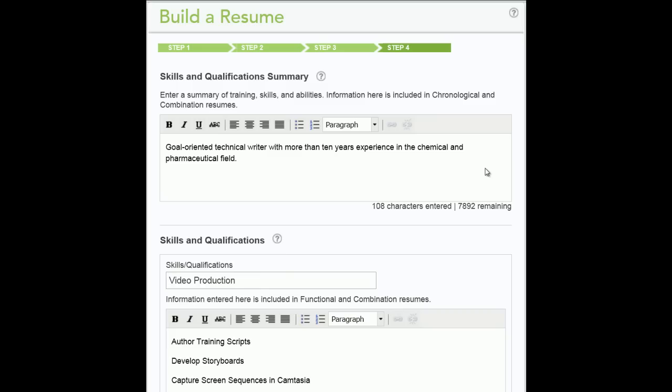the Skills and Qualifications Summary will only appear on the Chronological and Combination resumes. If you have several skills, you may wish to categorize them. Enter up to 8 skill descriptions that will appear as bulleted items under this skill category. For more information, click the Help bubble.